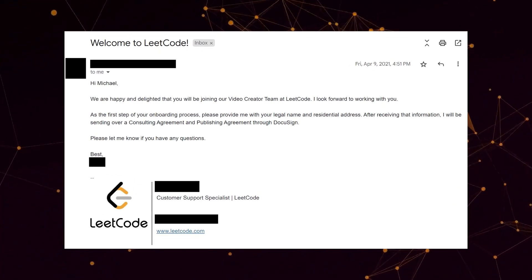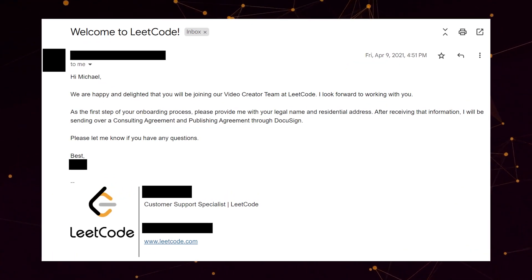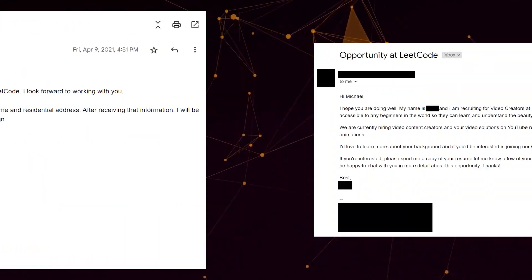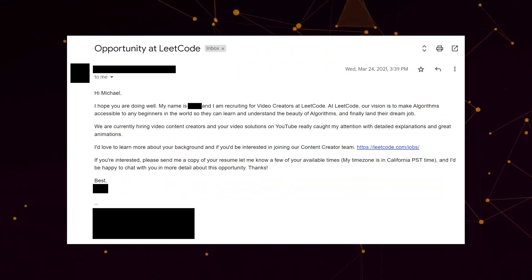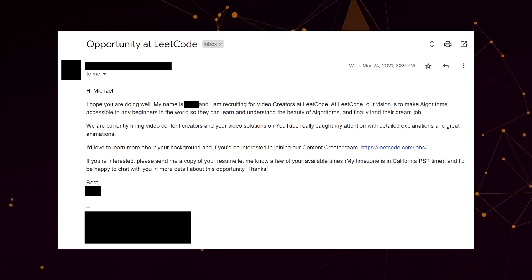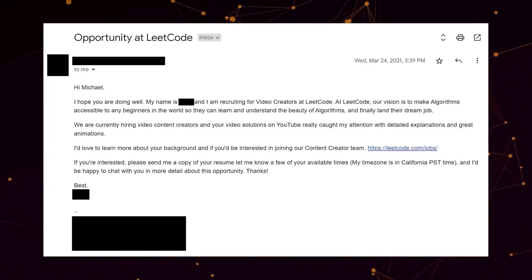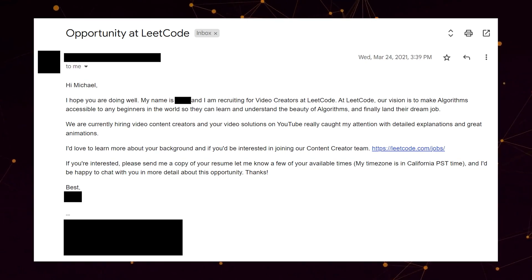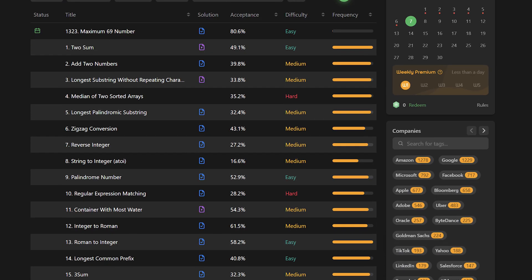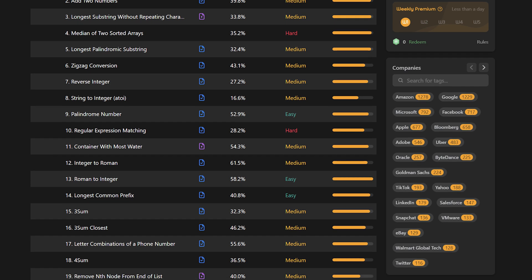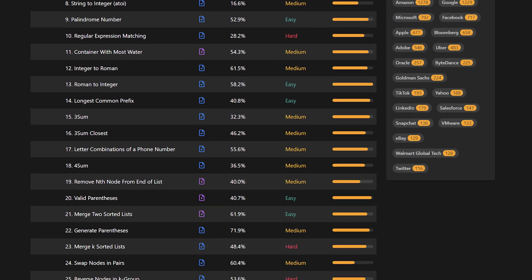Back in 2021, I was given the opportunity to become an official instructor for the LeetCode platform. Someone from the LeetCode recruiting team reached out, letting me know that they were looking for content creators to create high quality video explanations of different data structures and algorithms. Around this time was when LeetCode was starting to introduce more video explanations on the platform.